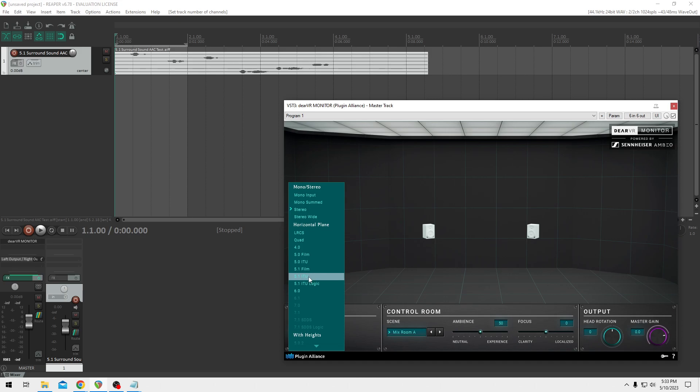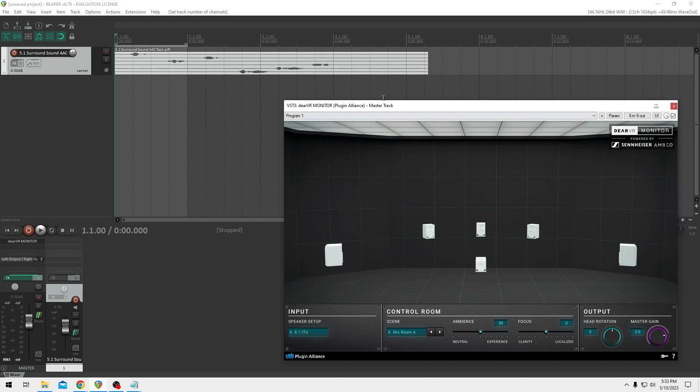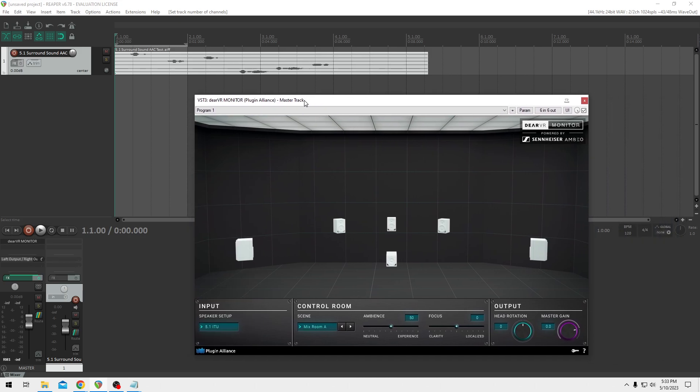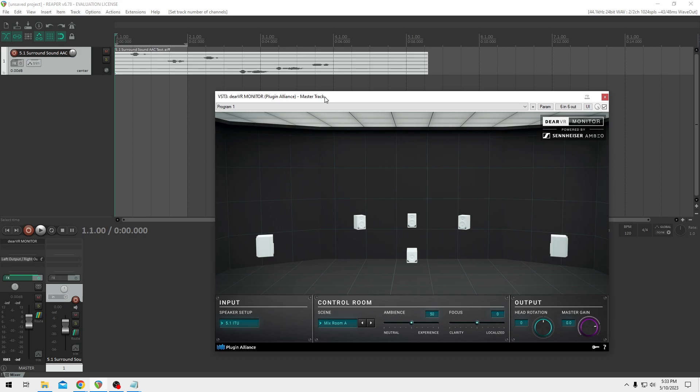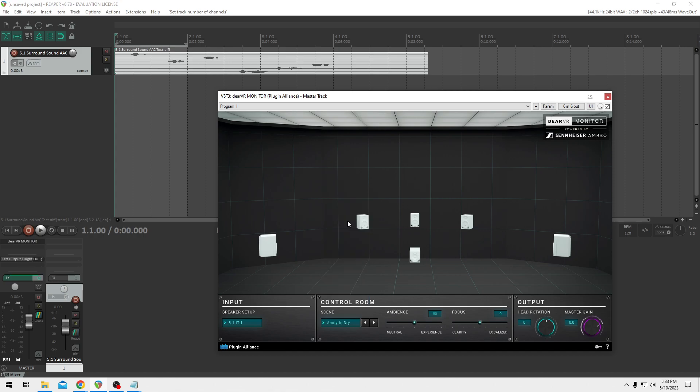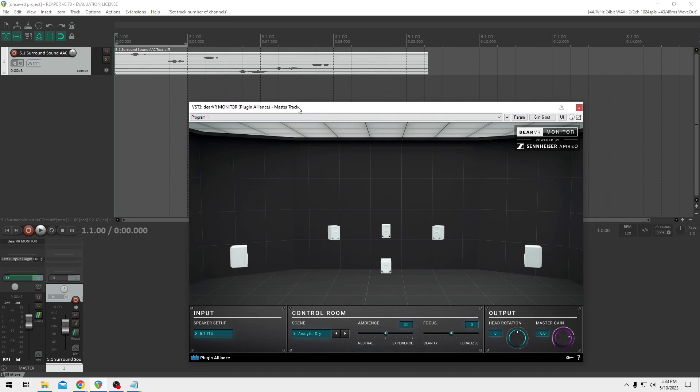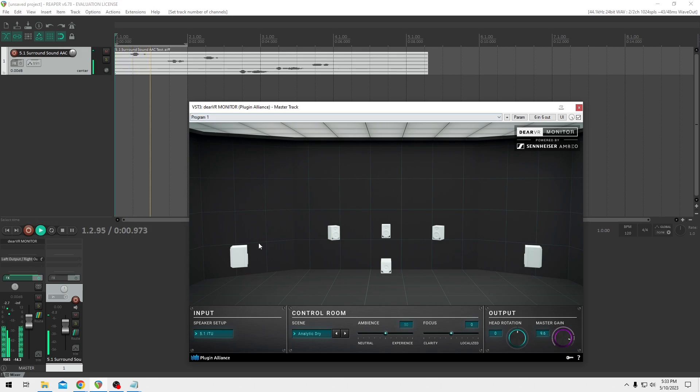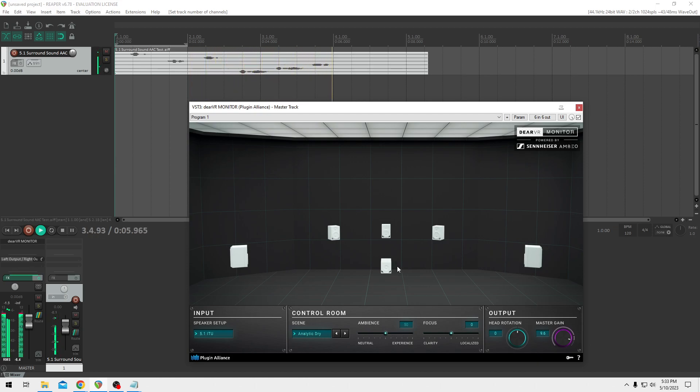And I'm going to use an analytic try instead of mix room A in this scenario, just because it makes it a lot easier to tell where the sounds are coming from in this virtual space. So now all you have to do is go ahead and press play. Let me turn up the gain real quick. [plays test: left, center, right, right surround, left surround] And that's how you monitor surround sound with headphones in Reaper.